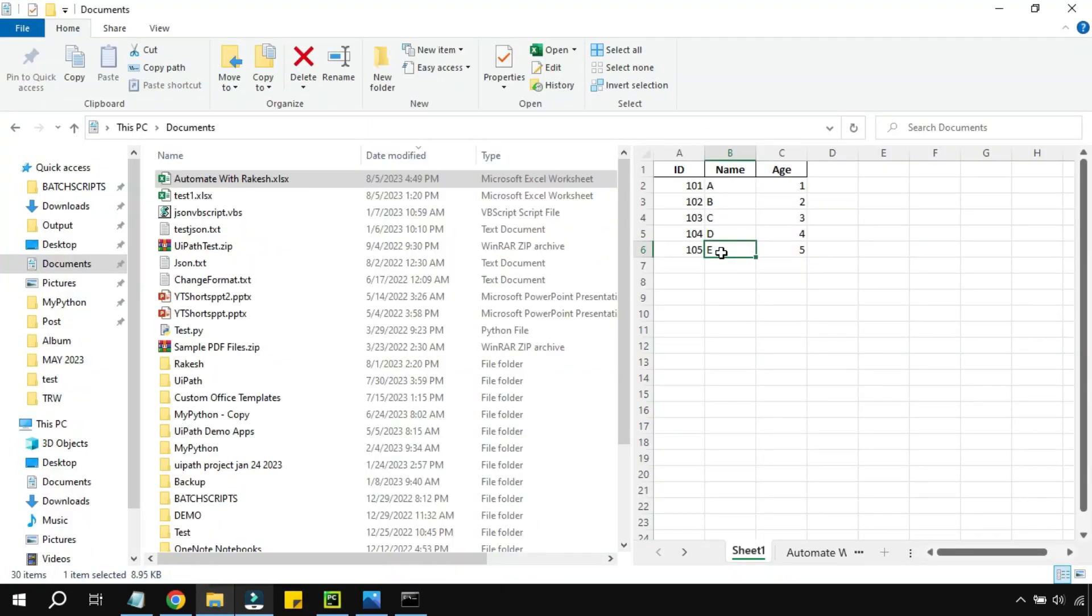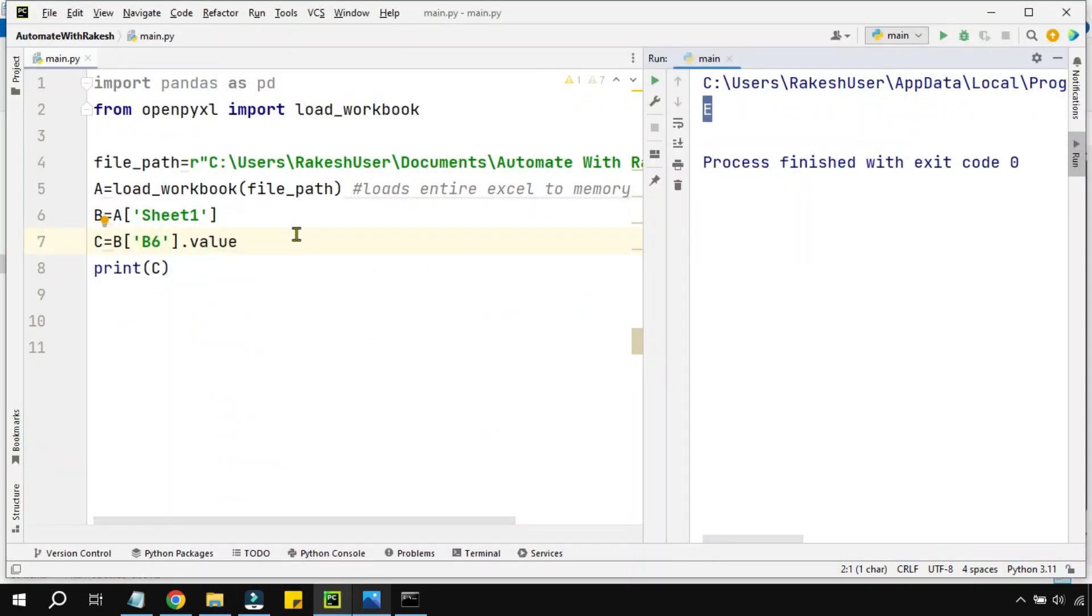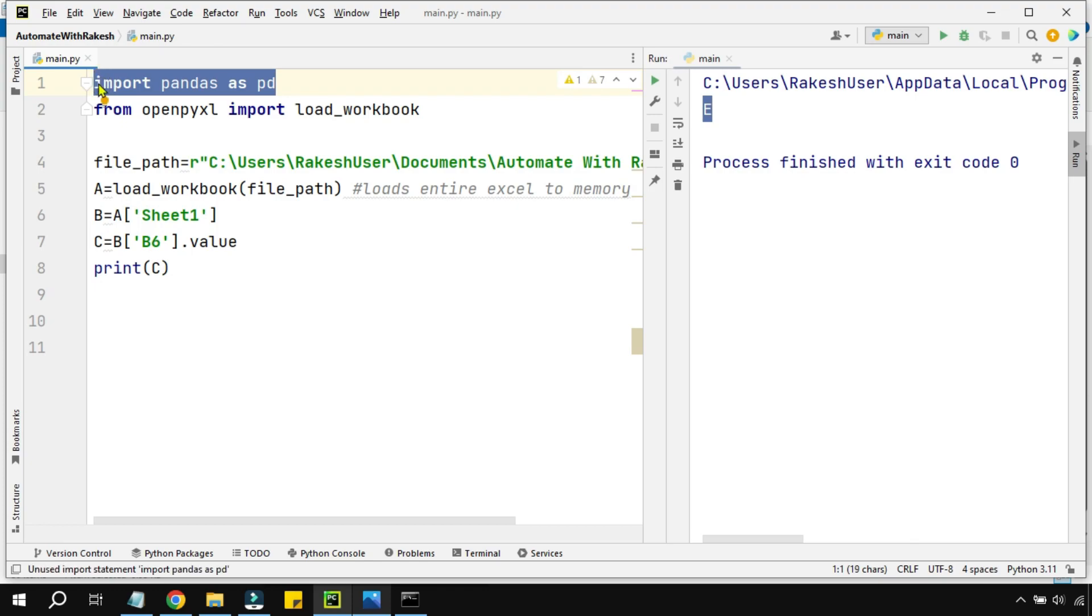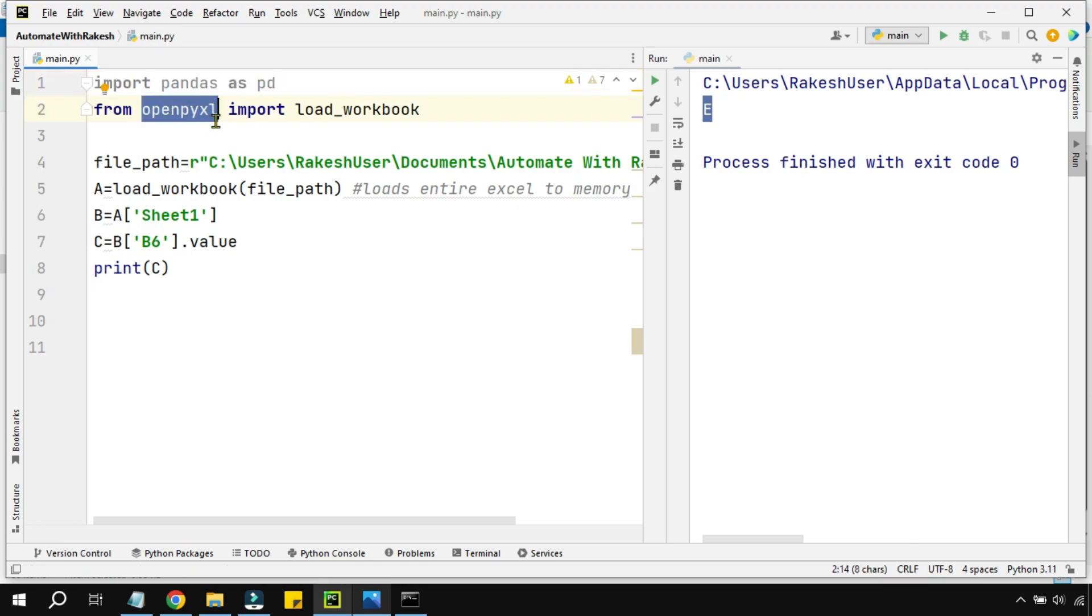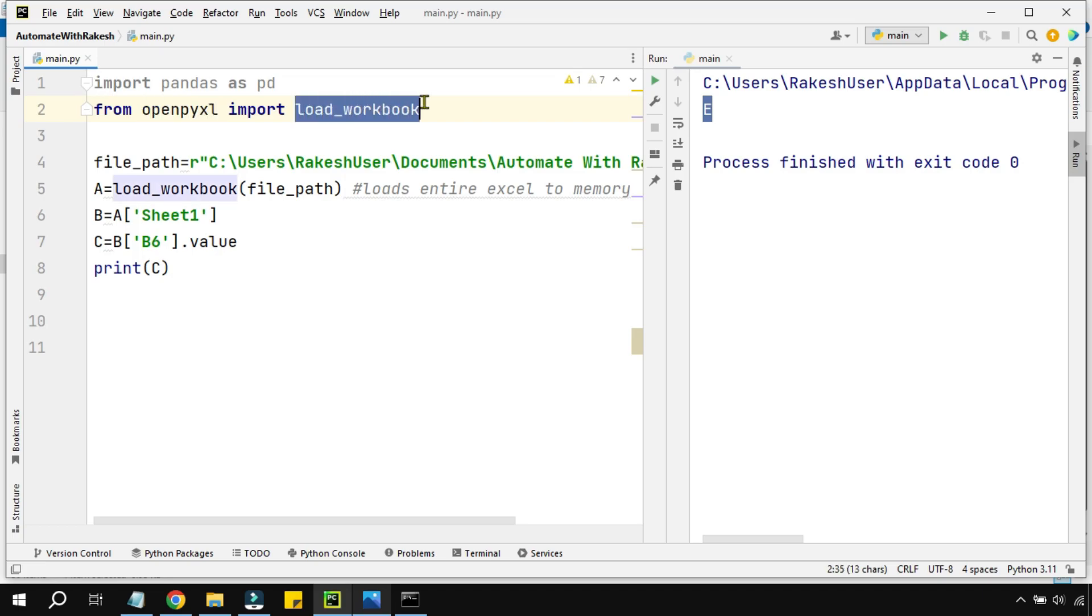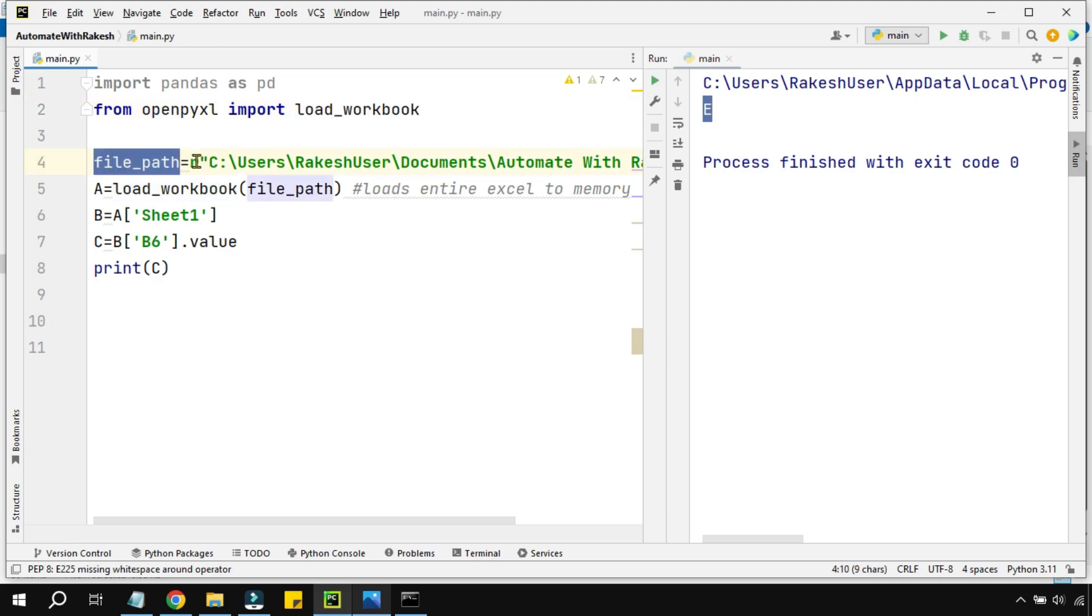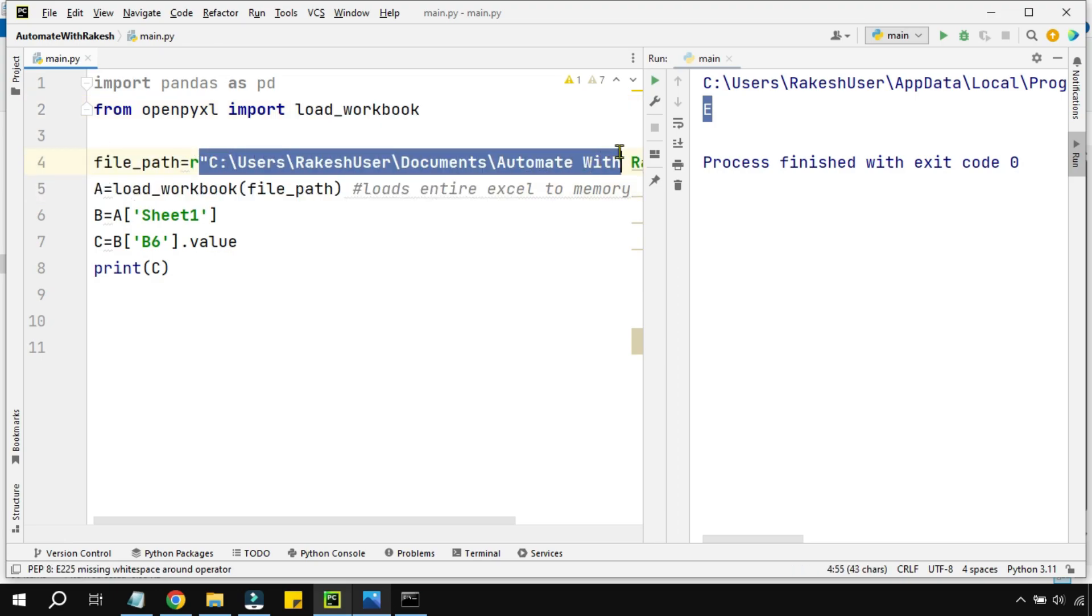What did I get? Did I get E? Yes. Is it matching with the data? Yes. So let's recap what we've learned. First, we used the pandas library - import pandas. Then we used openpyxl library, and we're importing a simple function called load_workbook.